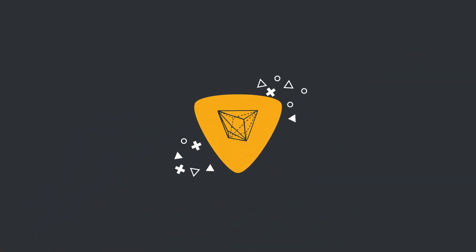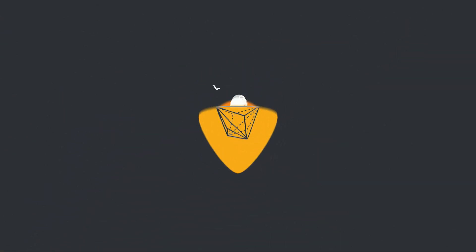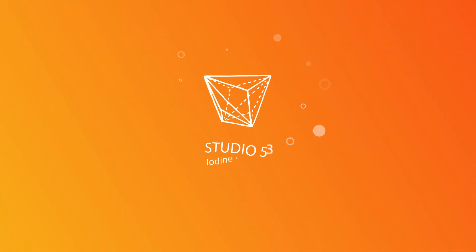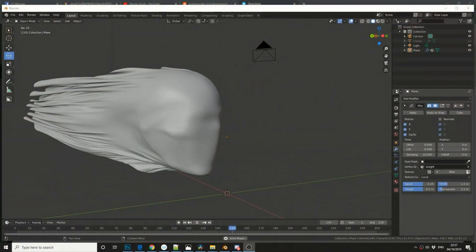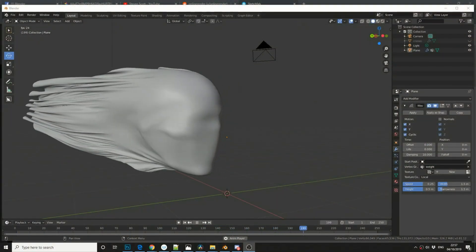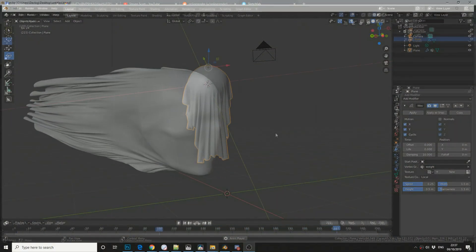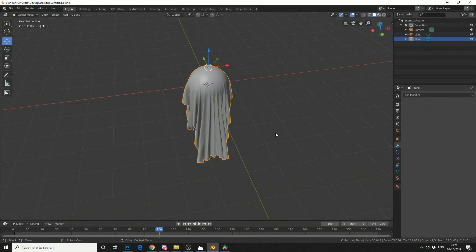Alright guys, how's it going? This is part 2 of the cloth simulation tutorial. So this is going to address adding a weight map, doing a quick cloth sim over an object, then just using a wave modifier.